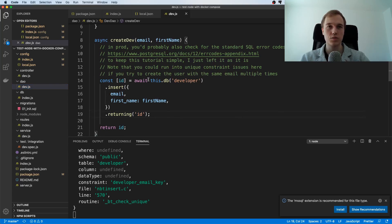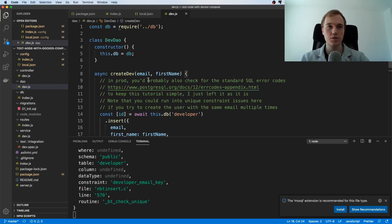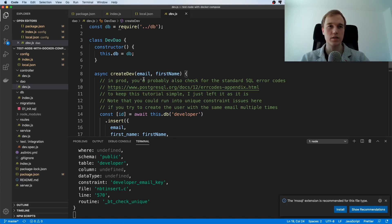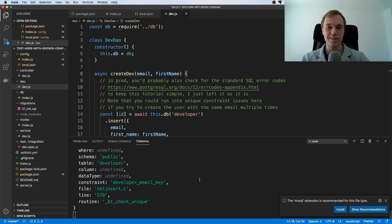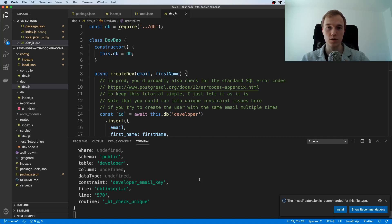Yeah so that's it pretty much for this code walkthrough I think what we can now do in the next video we can start setting up Docker and making sure that we can run this entire application inside of a Docker container so that is what we're going to do next.